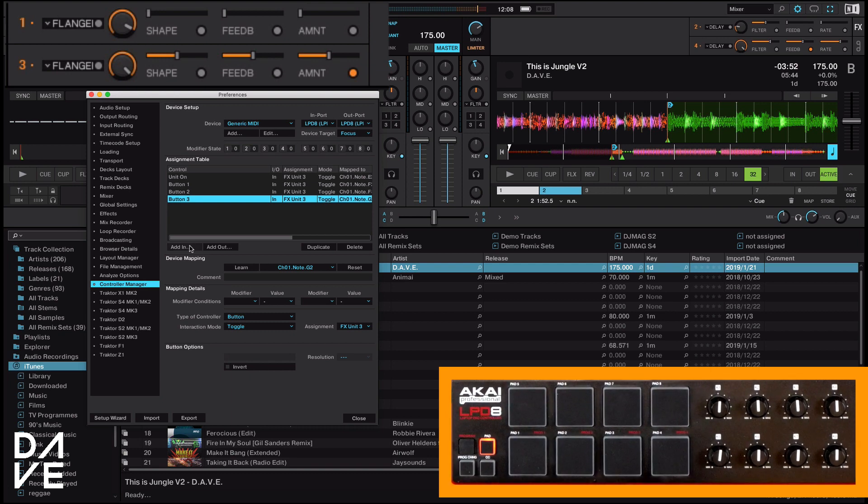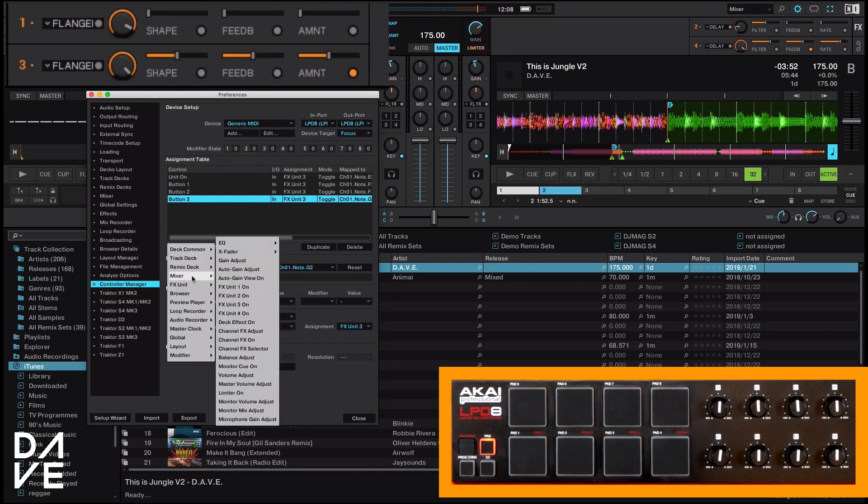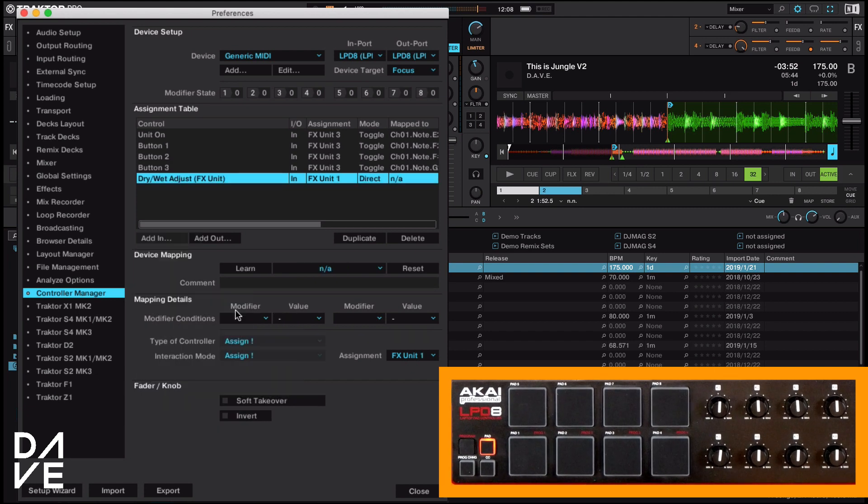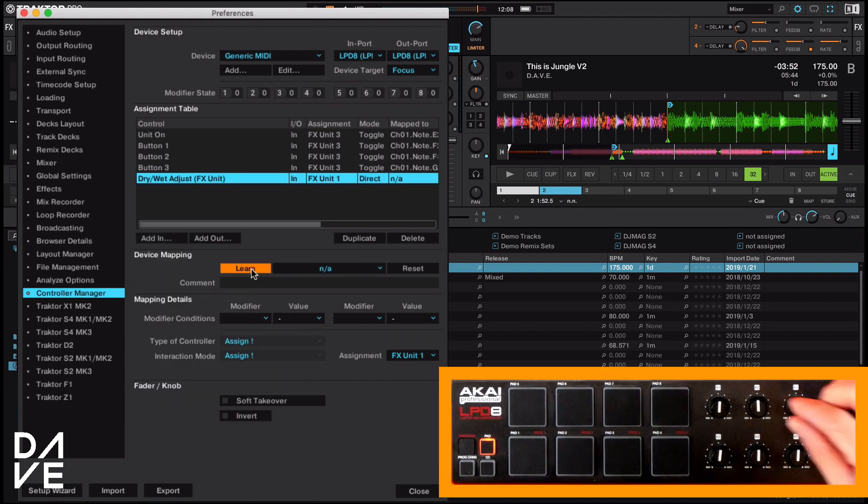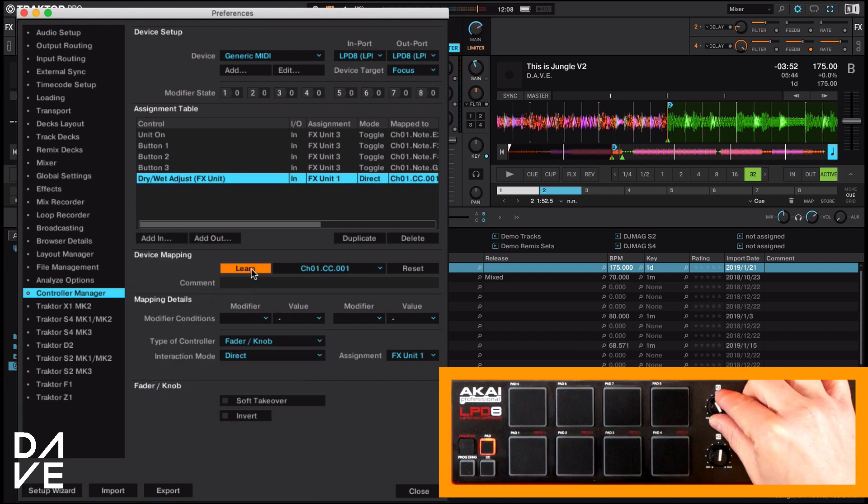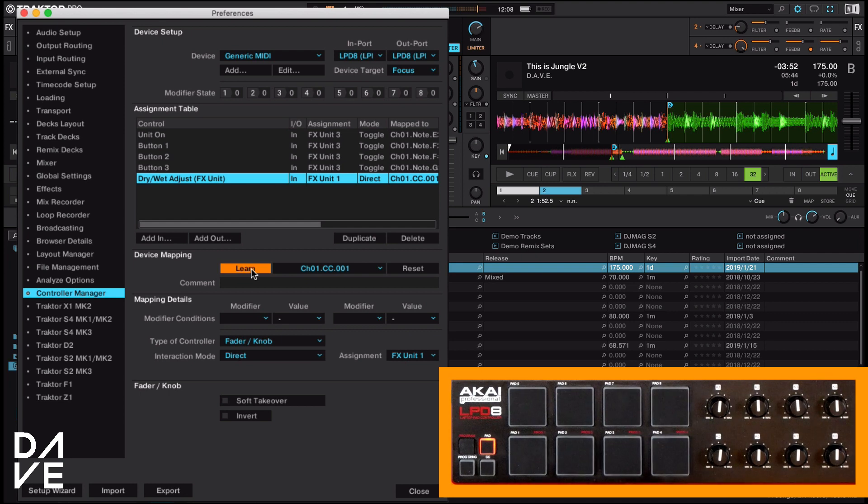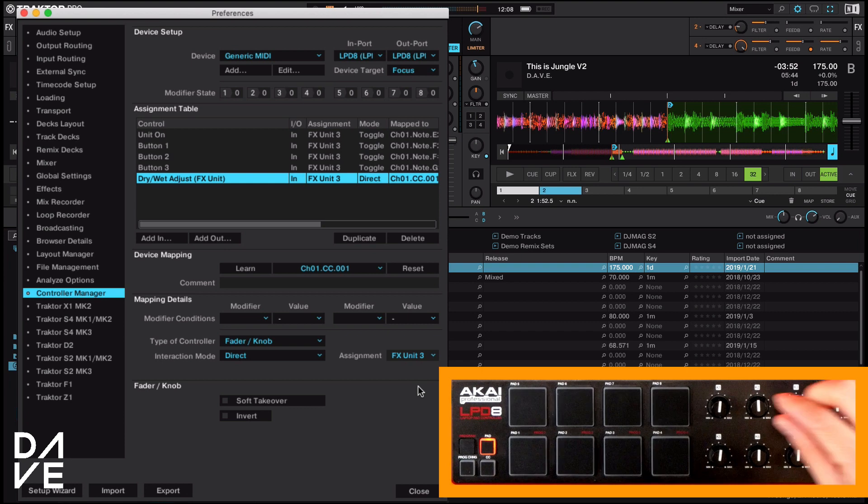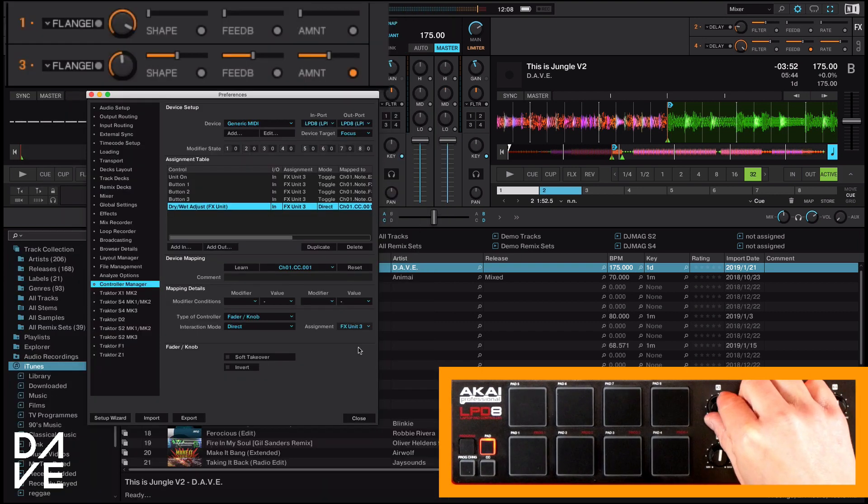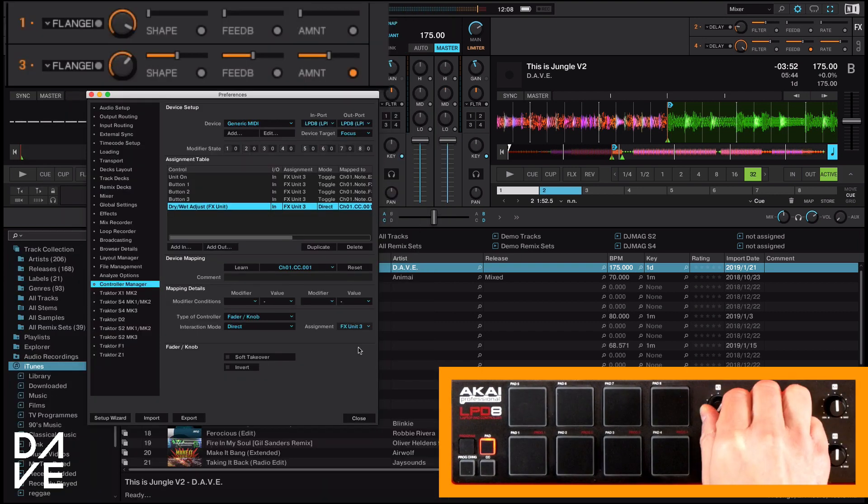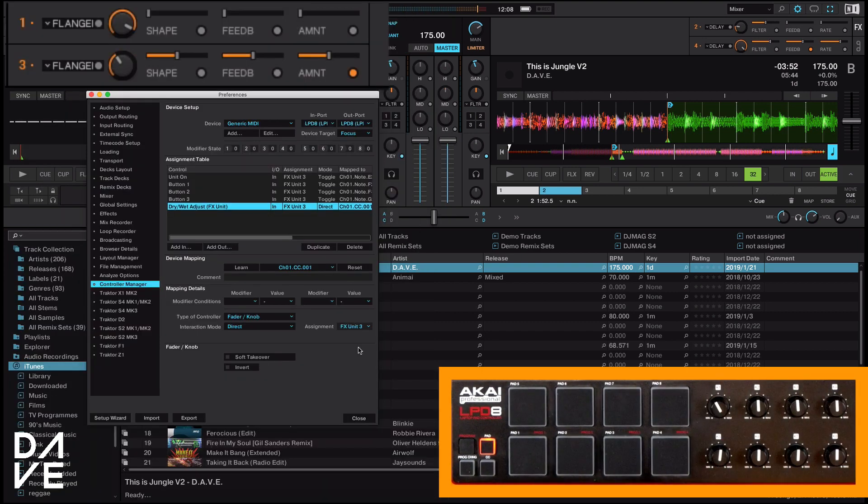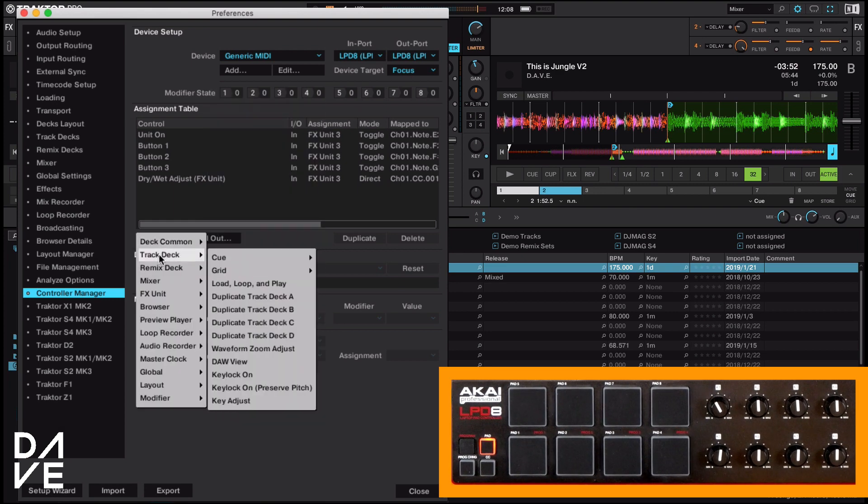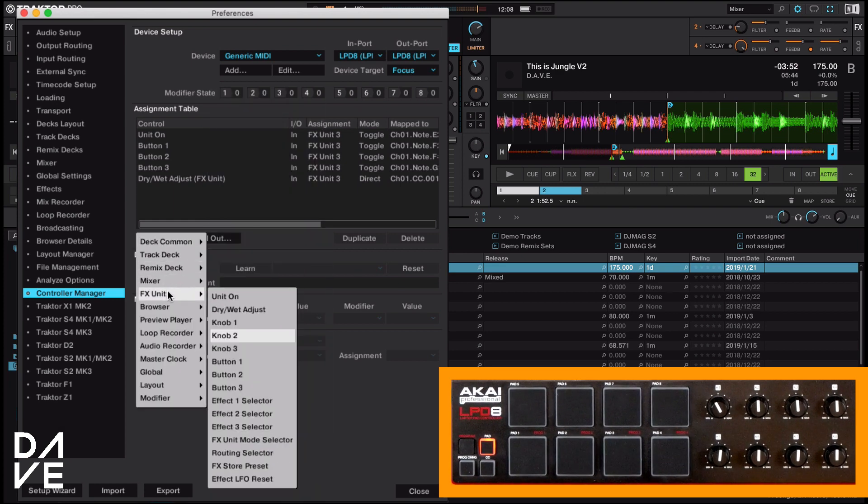Next, we're going to do the rotaries. So we're going to go down to effects units. Wet dry adjust is our first rotary. We're going to learn and that is our rotary there. Take it off. And this time we don't even need to change the toggle. We can just select that. Again, if you look at the top, our wet and dry is moving in and out, which is fantastic.